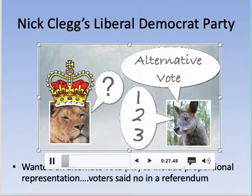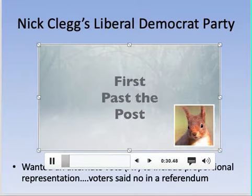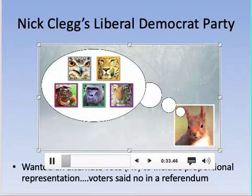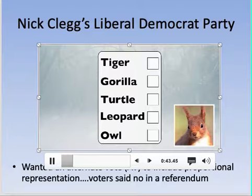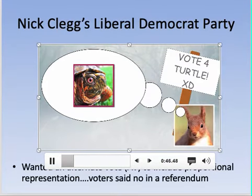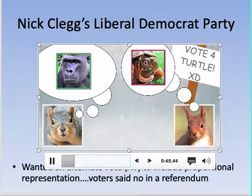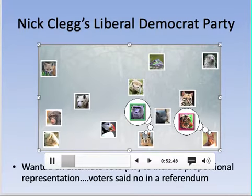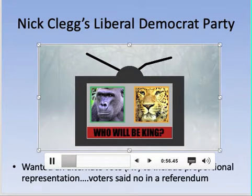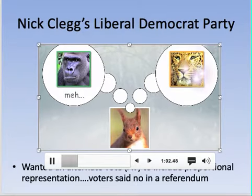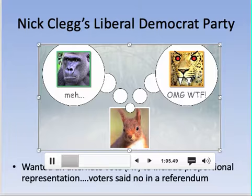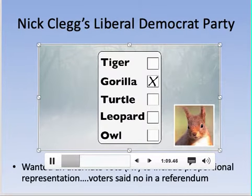Under first-past-the-post, voter Red Squirrel must pick only one candidate. Though he likes Turtle and campaigned for him, he fears Leopard winning and knows it's a close race between Gorilla and Leopard. So Red Squirrel gives his one vote to Gorilla strategically to block Leopard — this is strategic voting, a necessity under first-past-the-post.